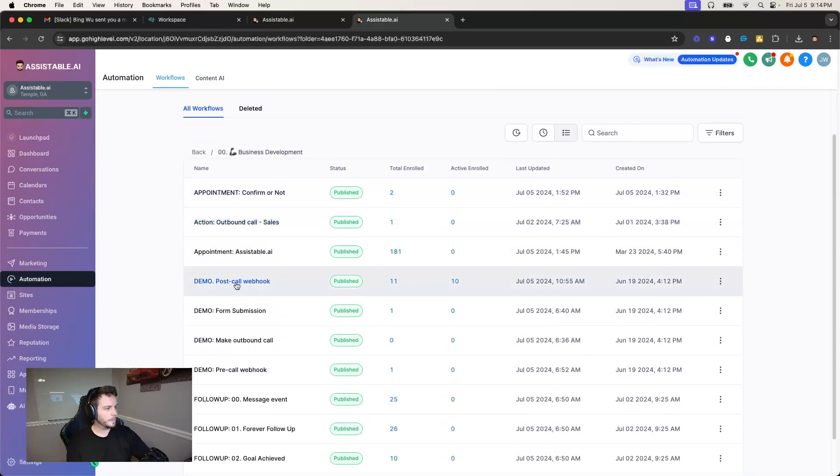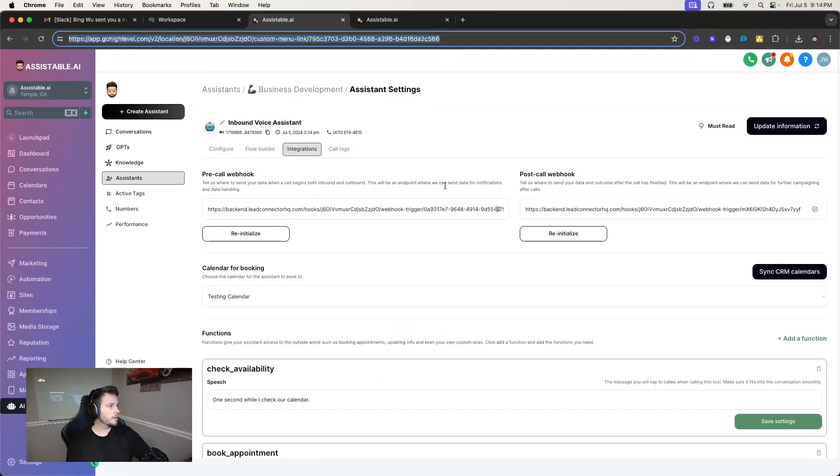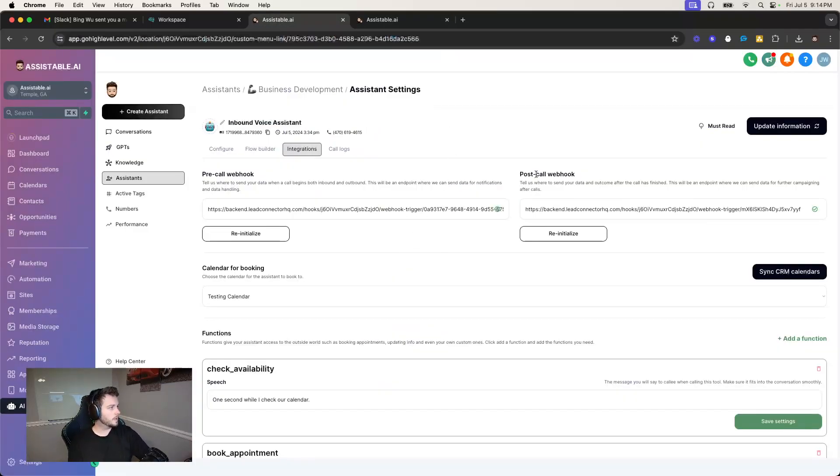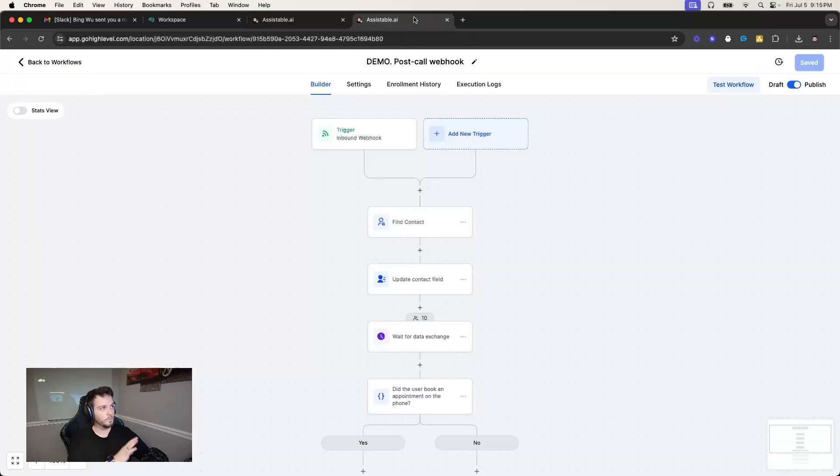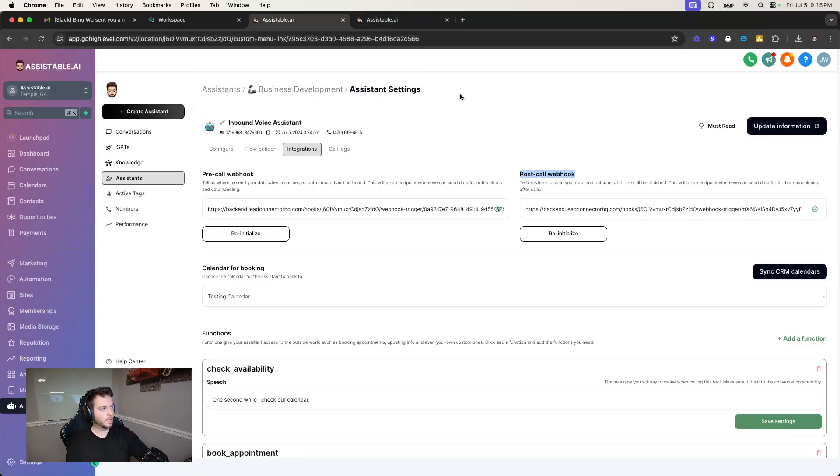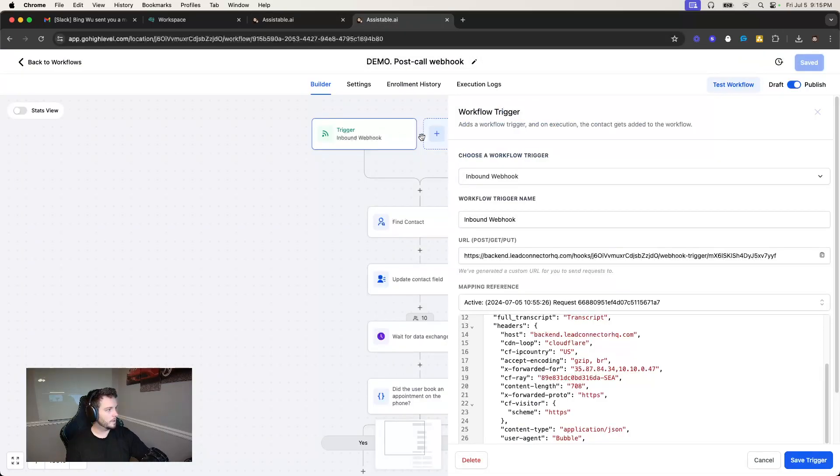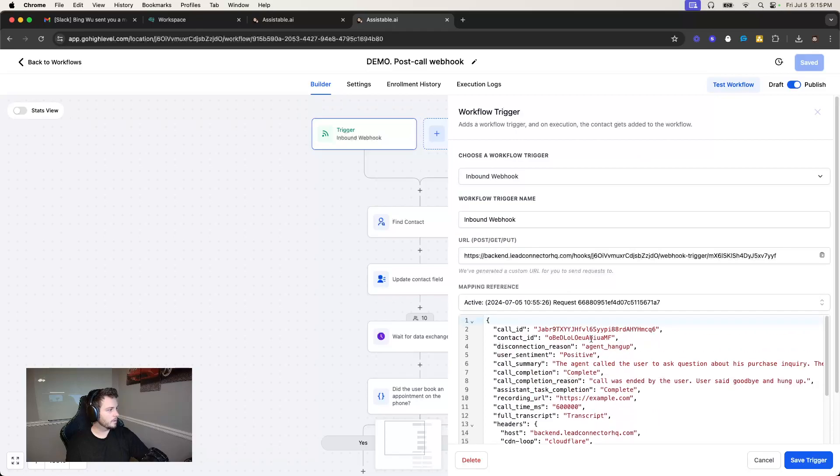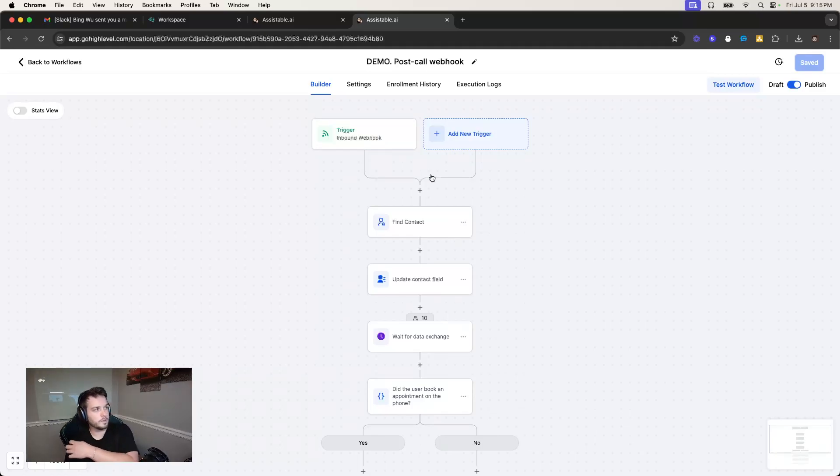And so let me go here, business development, and then post call webhook. Okay, so I have my AI assistants, and I have all my AI voice hooked up to this one endpoint here. So they're all kind of flowing here, and I'm using this to follow up after calls. And I set up my post call webhook. I initialize it with the inbound webhook here, and getting the full transcript from the post call webhook.